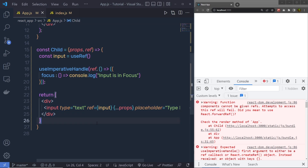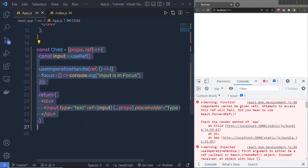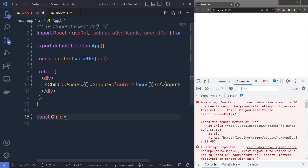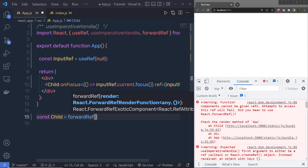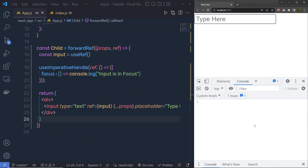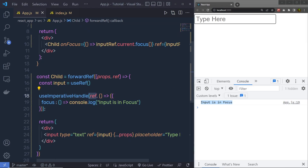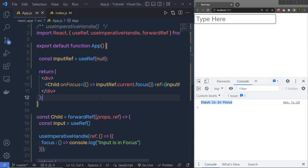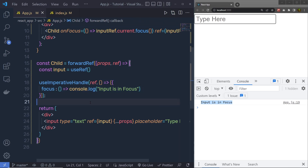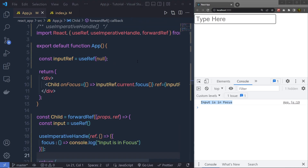forwardRef is simply a helper function in React. As mentioned, we can pass a reference to other components using higher-order components, and for that we use forwardRef. I'm going to wrap this child component inside forwardRef, passing the function inside its parentheses. After reloading the browser, there are no more errors. Now when I click on 'type here', I get the console message 'Input is in focus'. This useImperativeHandle hook references the parent component's events, and whenever the event happens in the parent, this hook executes the callback function. You can also pass a third argument to specify dependencies.